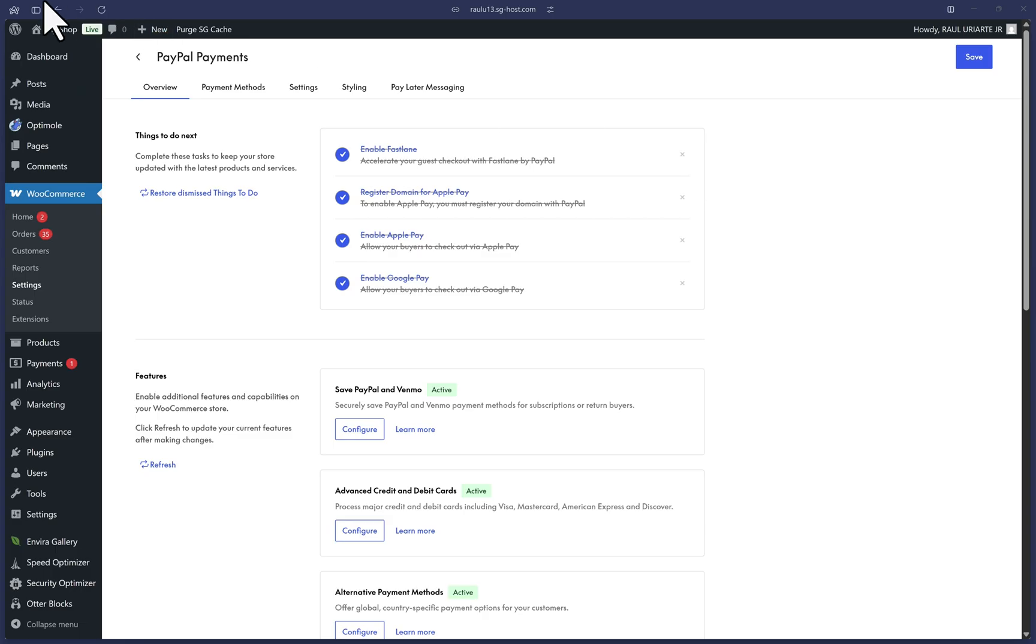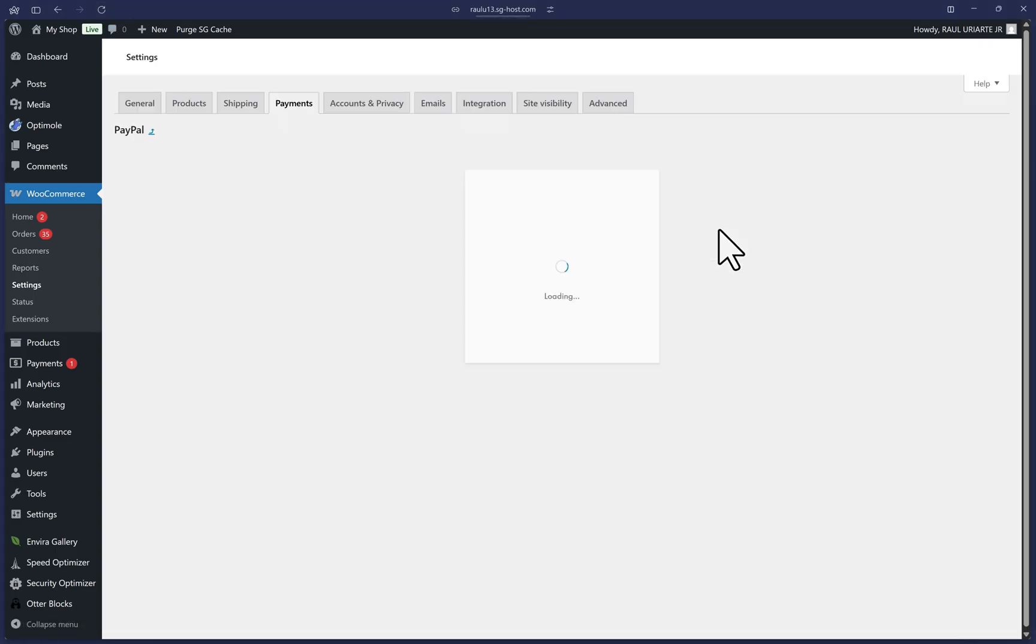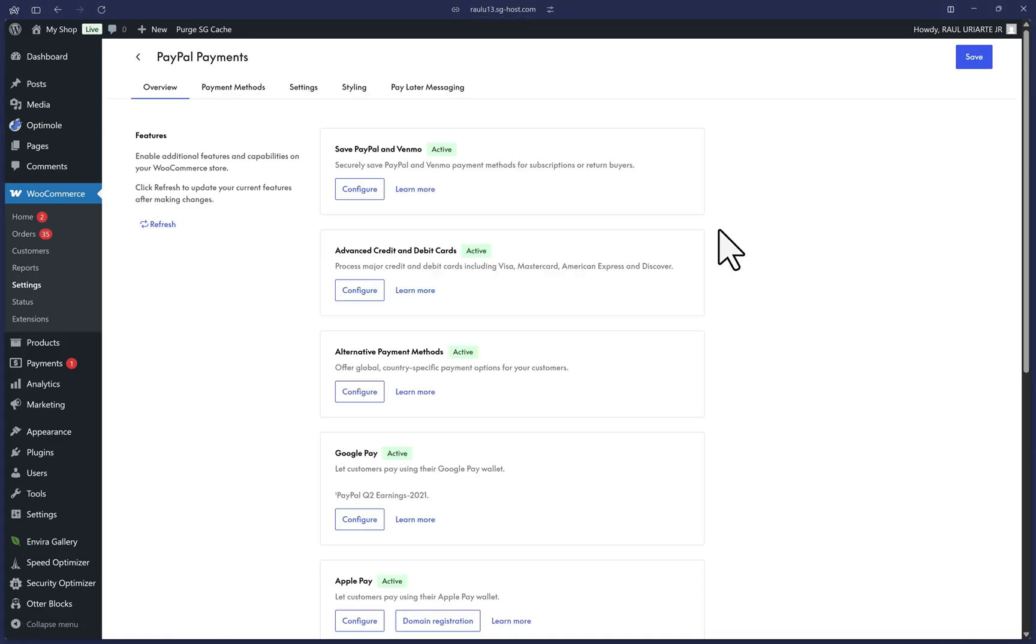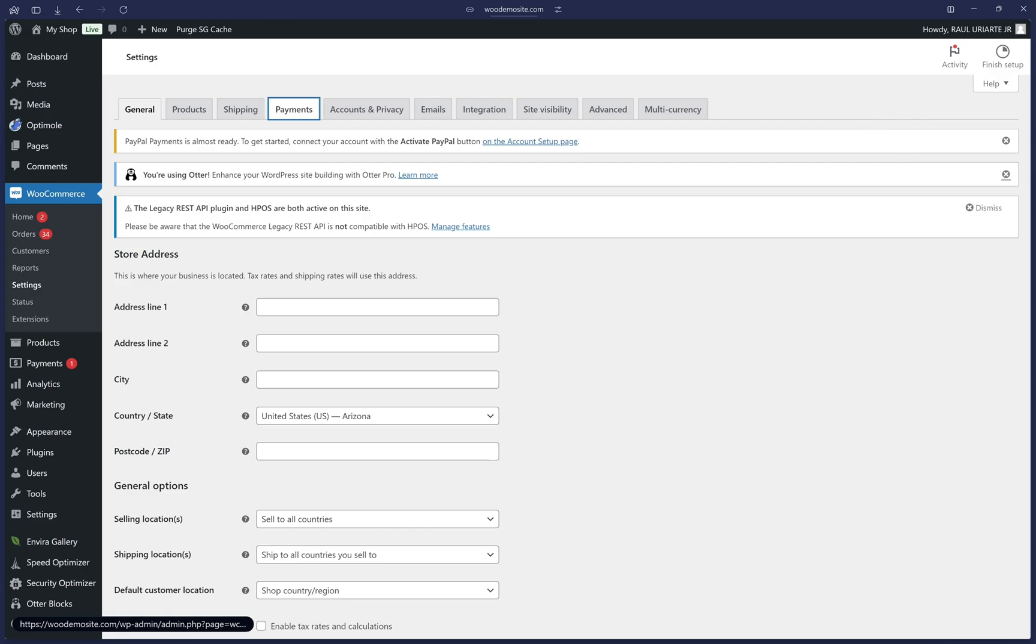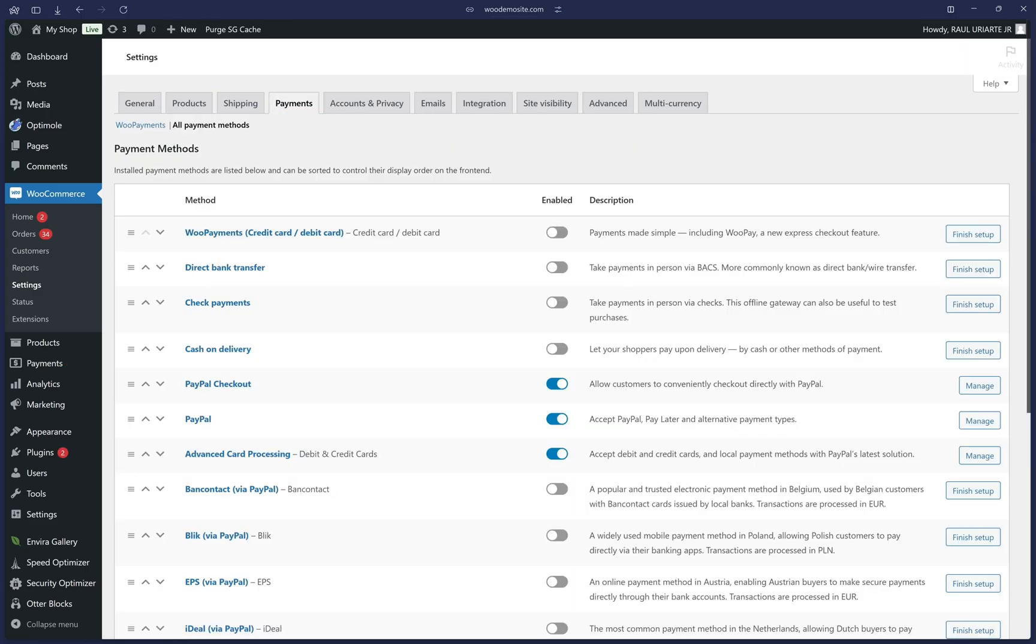Let's go back to our WooCommerce settings now. We can refresh to see that this Apple Pay step has been completed. We can hover over the WooCommerce option in the left menu and click on settings. The very last step to finish this migration is to now click on the payments tab once more at the top.